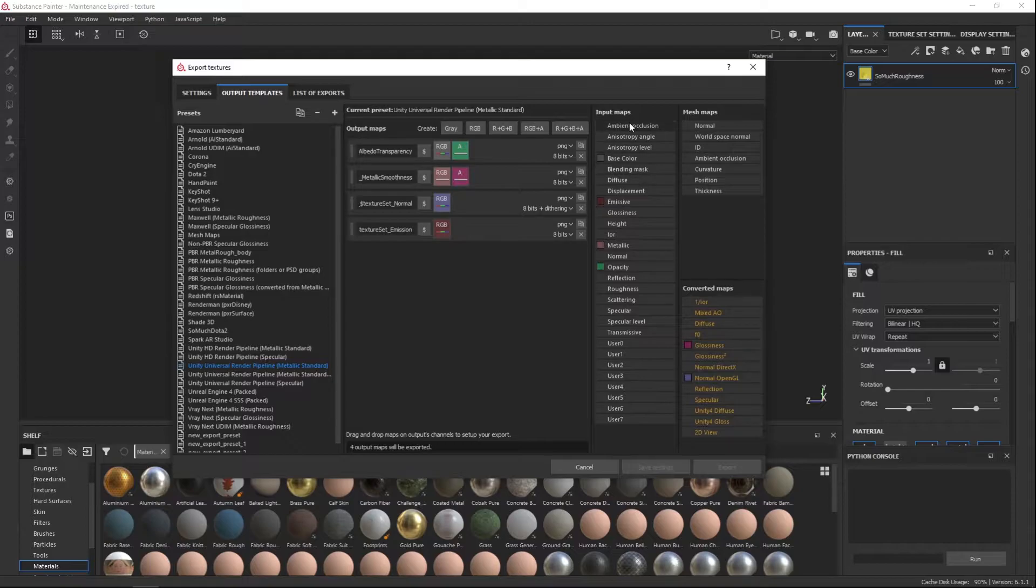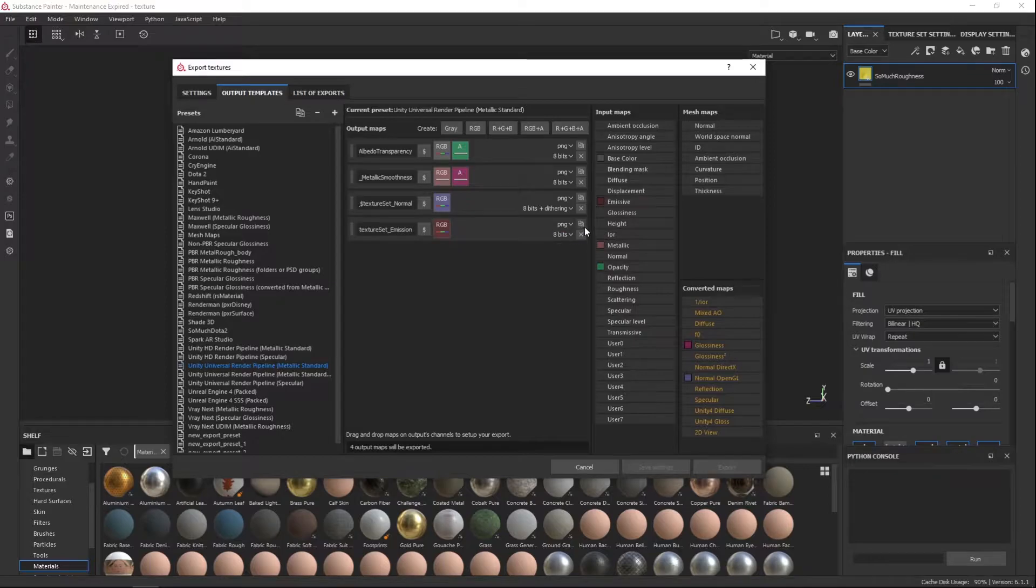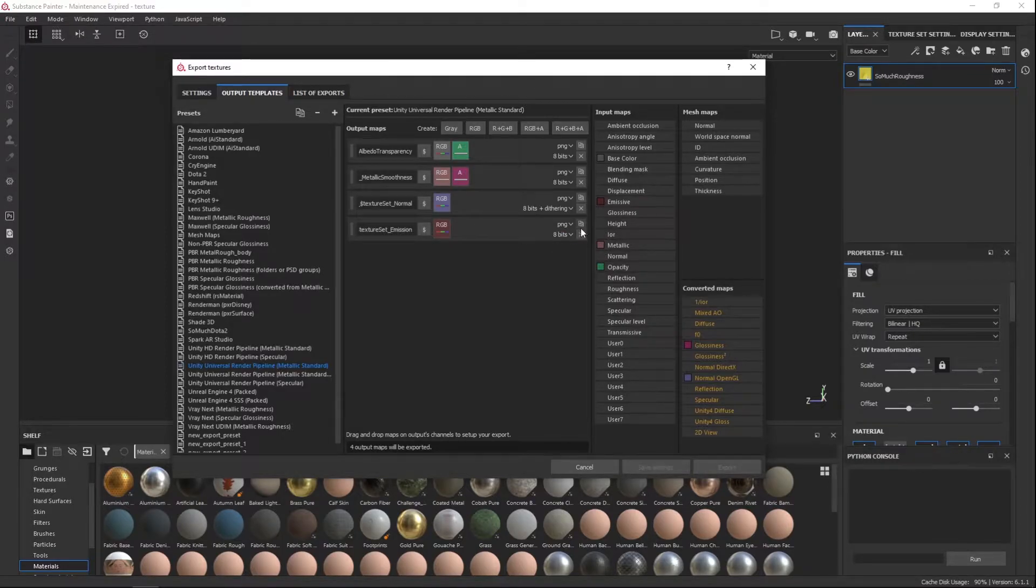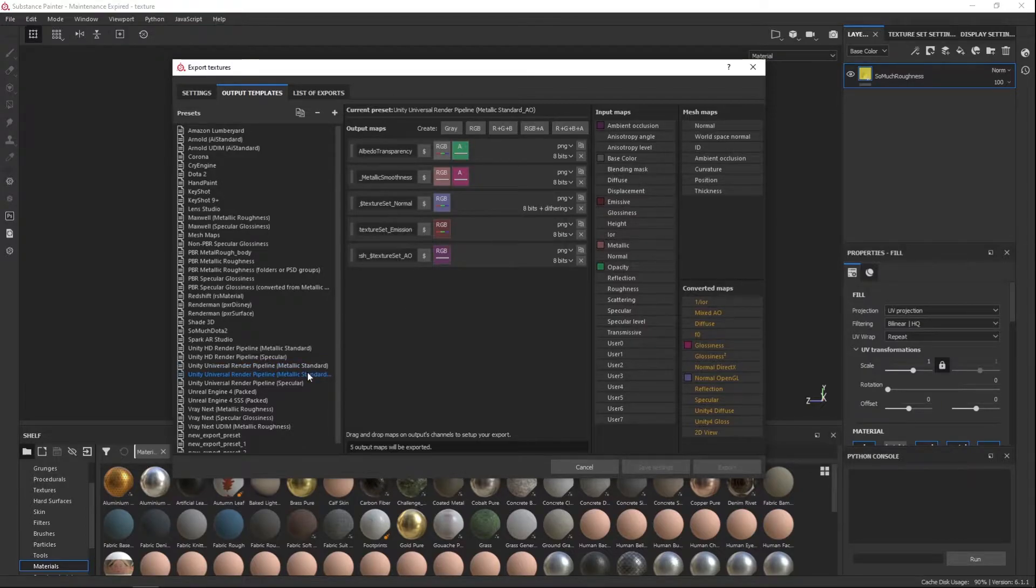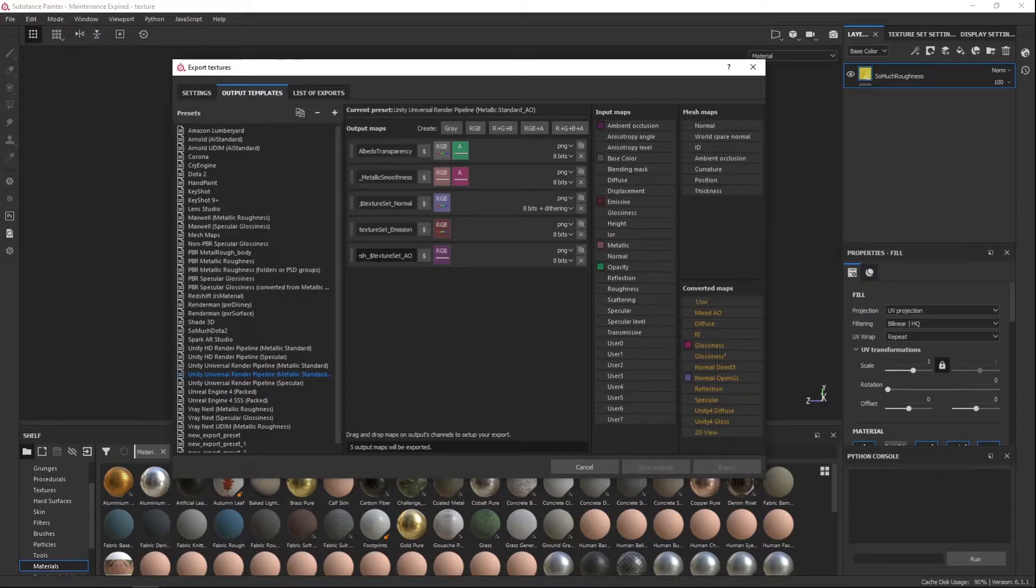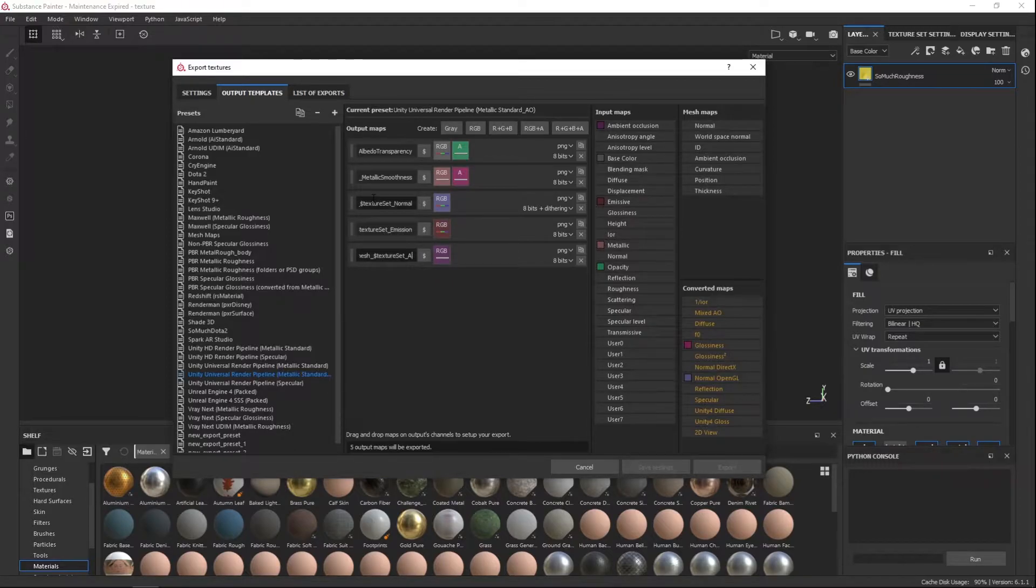And then what you're going to do is you're going to drag the Ambient Occlusion. Actually, what you're going to first do is duplicate one of these parameters. And it's going to look like this, it's going to get you another one, rename it, it's going to be AO, as it is here.